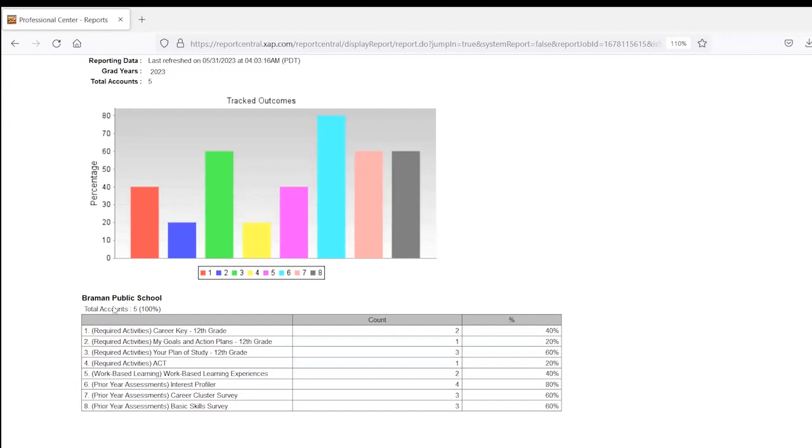So within this chart, you're seeing every activity that's assigned to the grade level you ran the report for, the number of students that have completed that activity, and what percentage of the class that is.